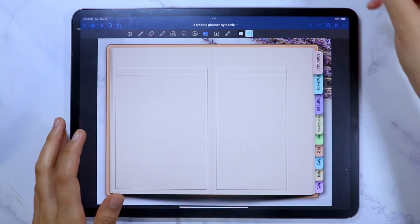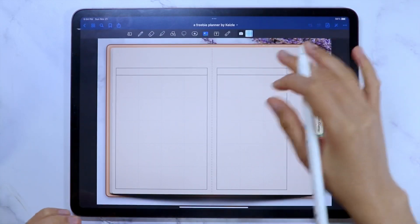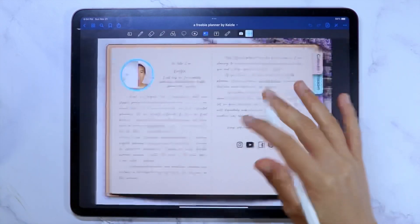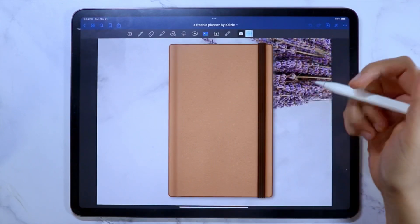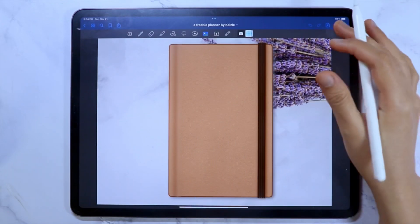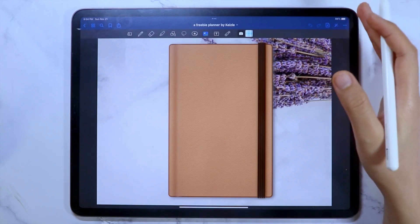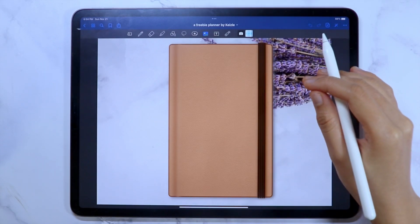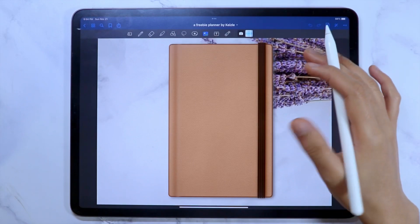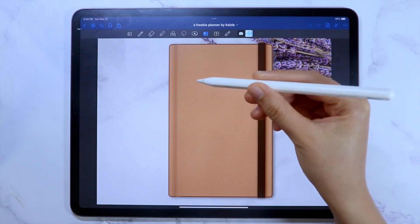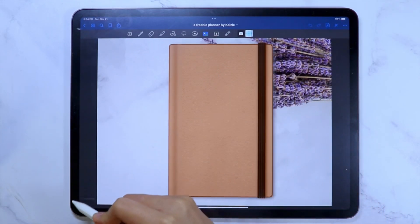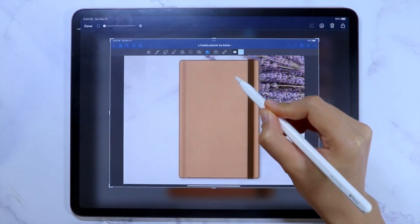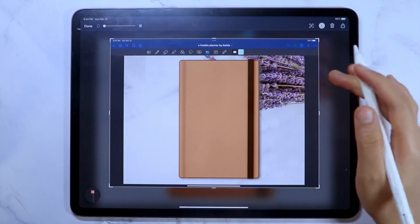I currently have my digital planner in GoodNotes, so let's begin from there. Go to the page that you want to customize. The first method of importing the templates from GoodNotes to Procreate is by taking a screenshot of the page. To do that, using your Apple Pencil, swipe diagonally from the lower corner of your screen. Then crop the image.